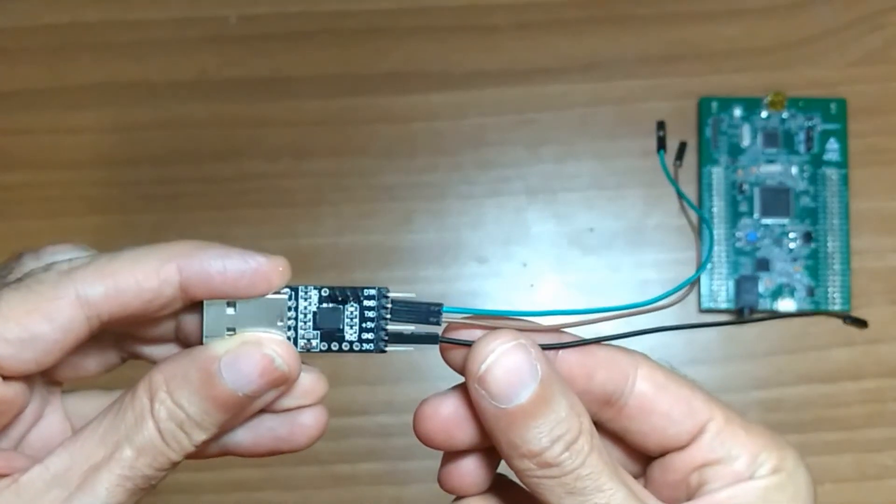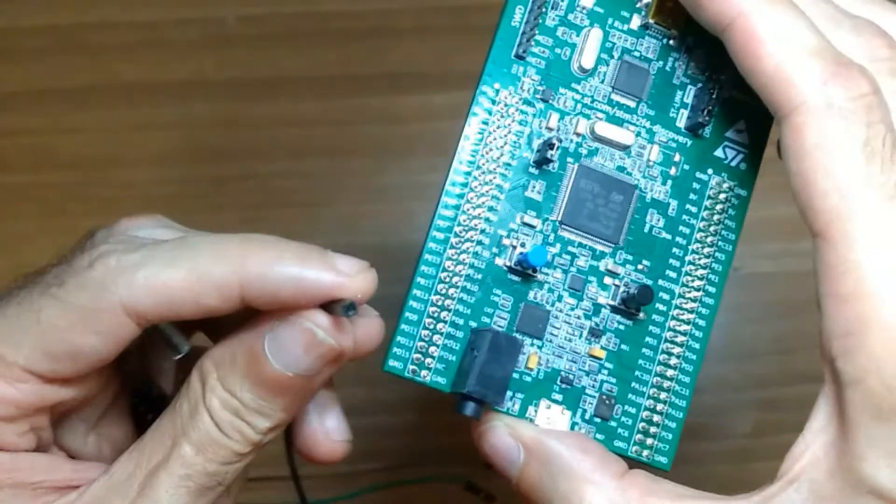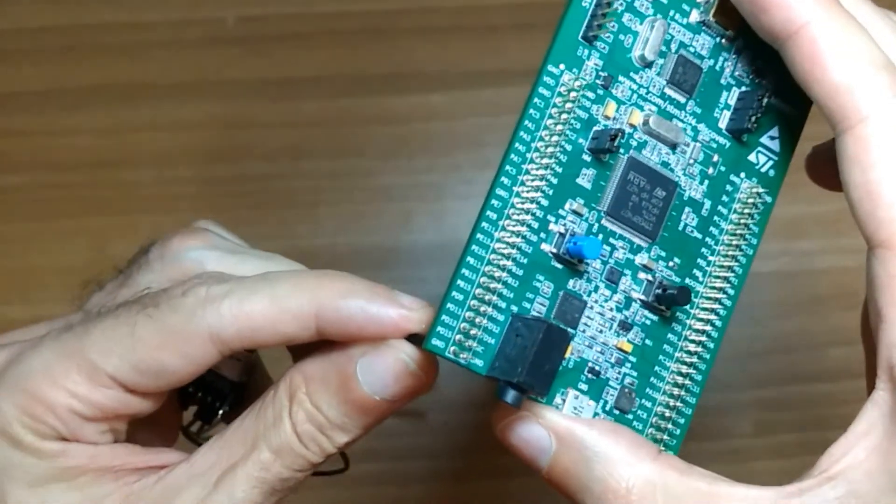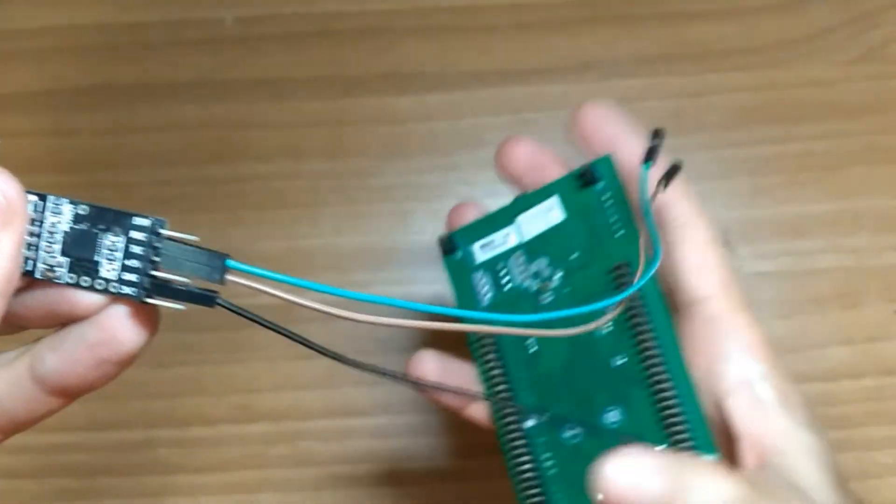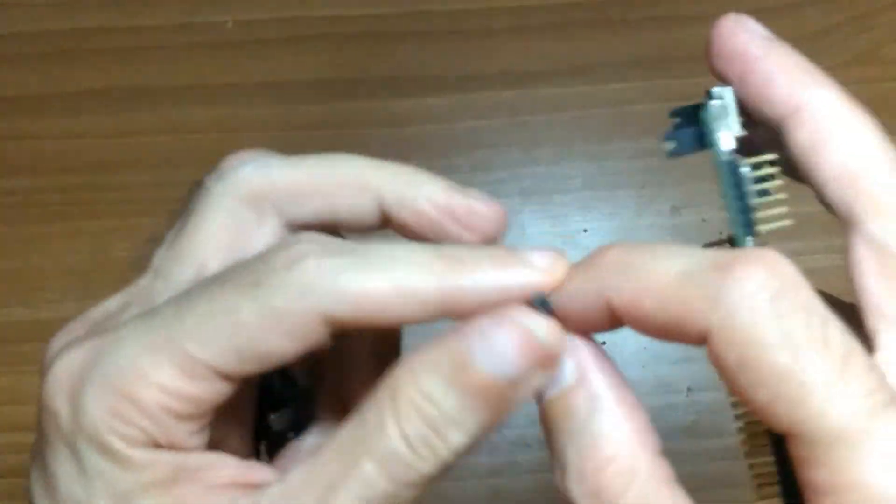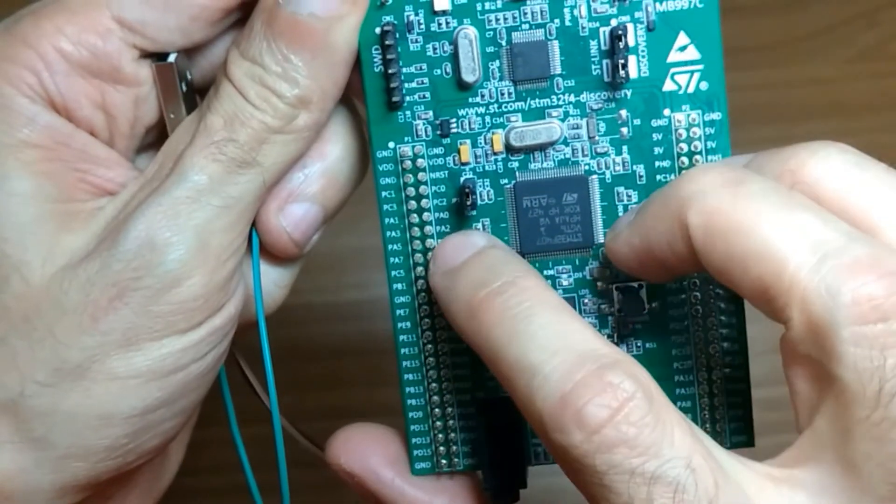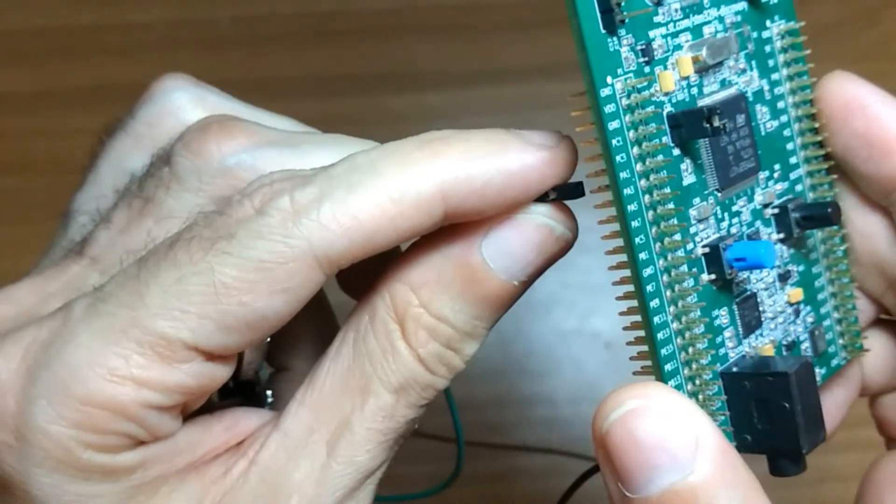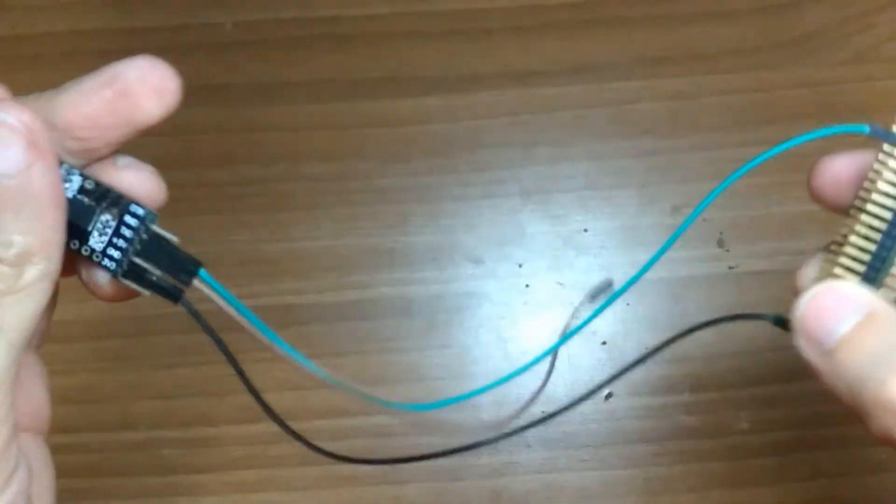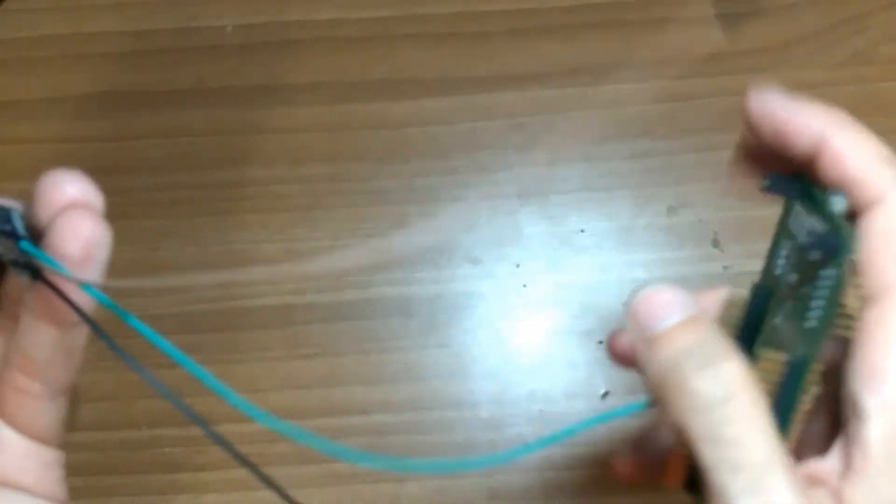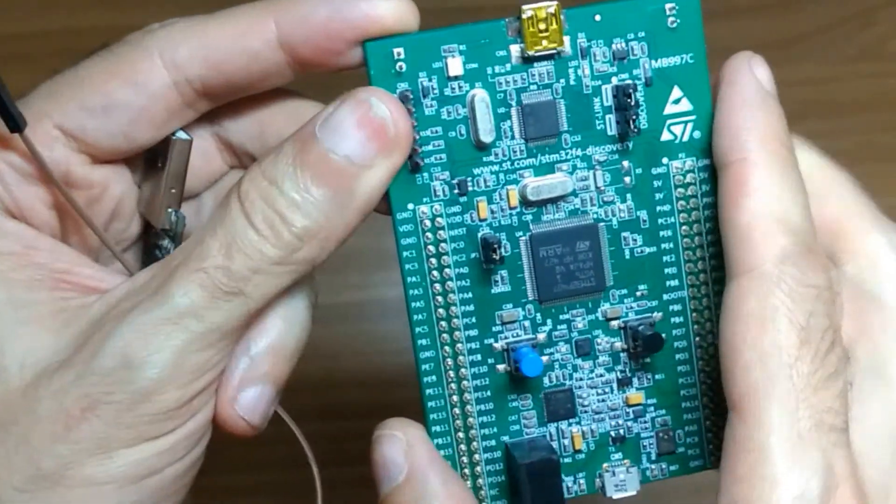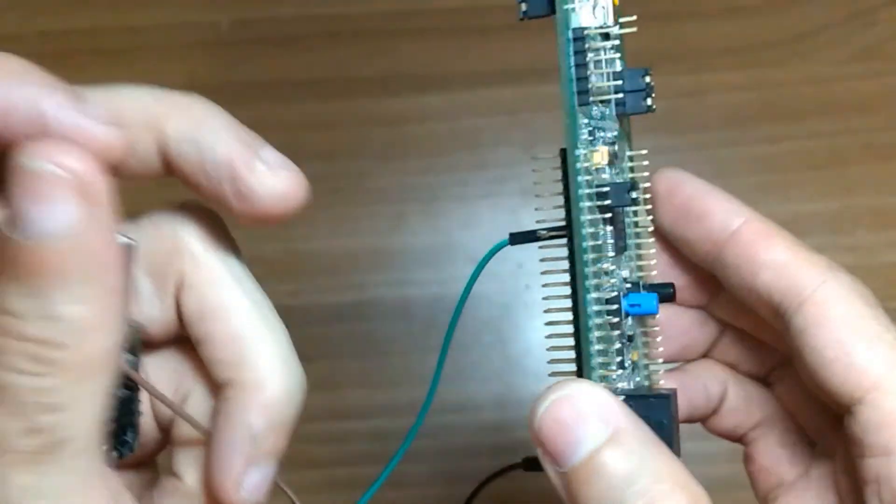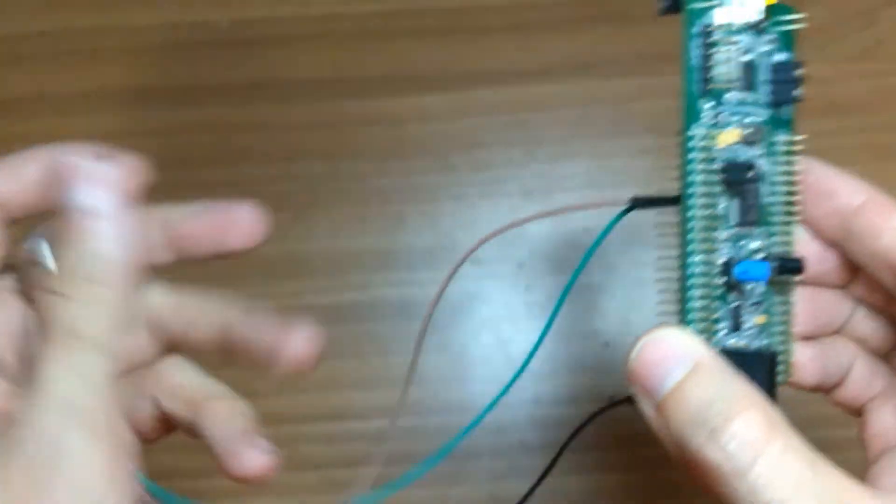First connect the ground, the black wire, to the stm32f4 discovery board ground pin. Connect the receiver, the green wire, here. And finally connect the transmitter pin, the brown wire, to PA3 here also under the board. And it is done.